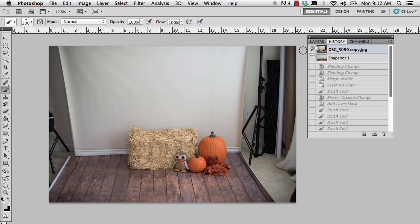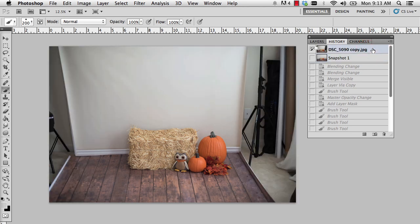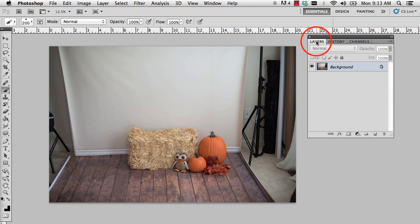Hi everyone, this is Heather from WeddingsByHeather.com and in this week's Q&A we're going to learn how to extend the background of this photo. We're going to take it from this to this, and this is obviously a common problem. A friend of mine sent me this photograph a few days ago and I wanted to show her how she could correct it relatively quickly. We're going to start by extending the background, not the floor.